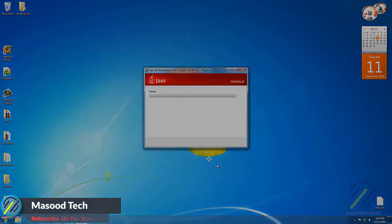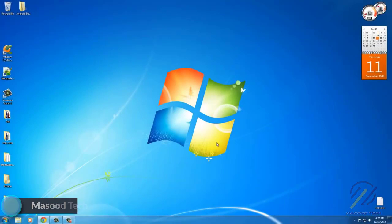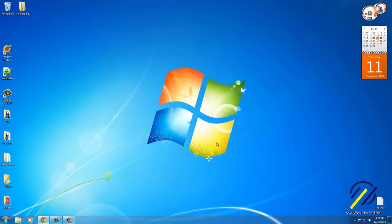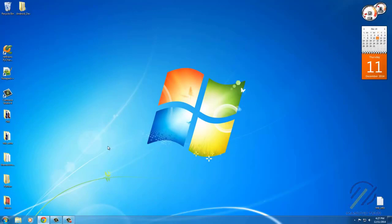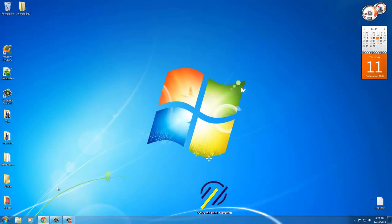Now we have the JDK installed on our computer. However, before we download Android Studio, what we need to do is we need to tell our computer exactly where it is, and that's because later on when we download Android Studio it's going to look for that JDK. So we need to explicitly say, hey computer, this is where the JDK is.